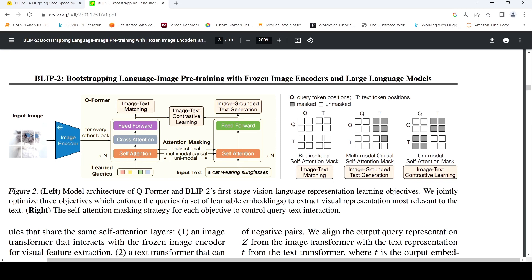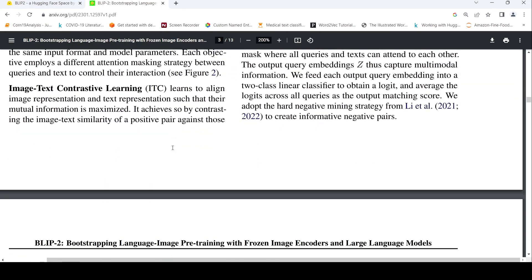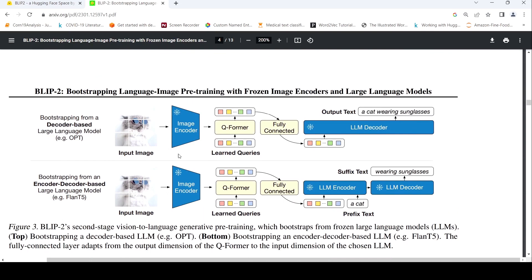This self-attention masking strategy for each objective controls query-text interaction, and these queries are learned. That is the first stage of Q-Former in BLIP-2. Once this part is done, your Q-Former has been trained and you have the image encoder. You pass an image input along with the learned queries to the Q-Former, and the Q-Former output is given to a large language model decoder which produces your output text or caption text.